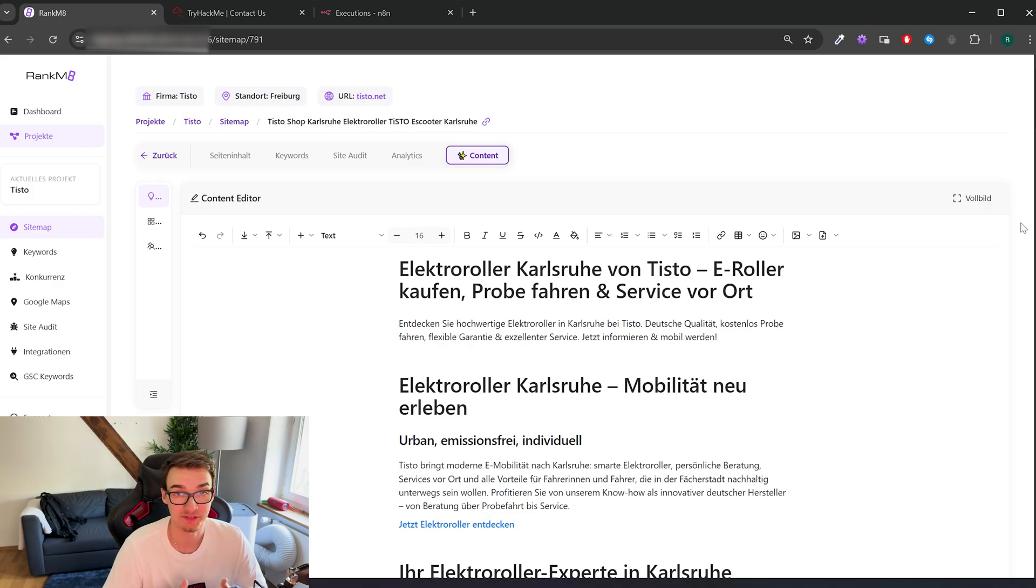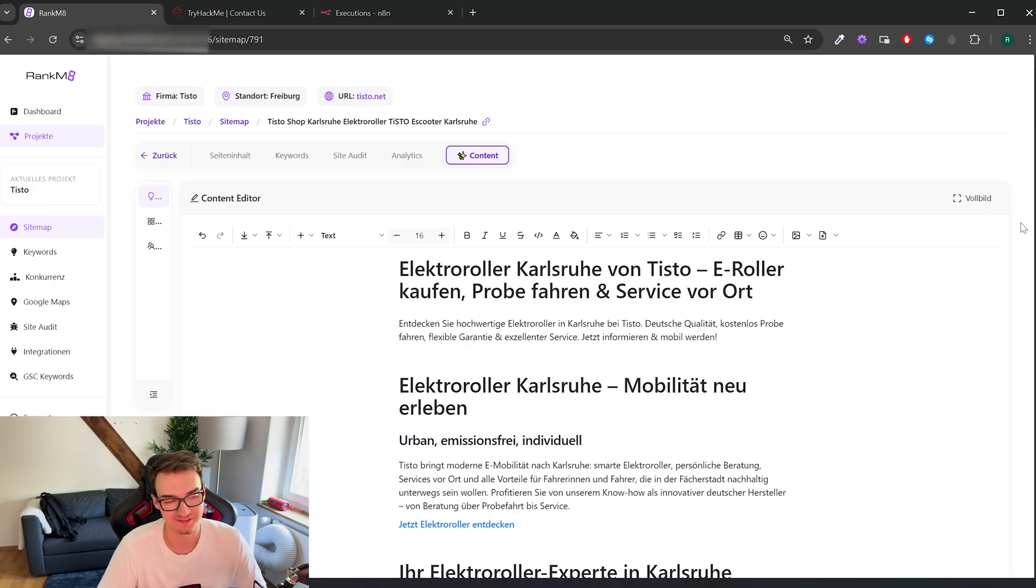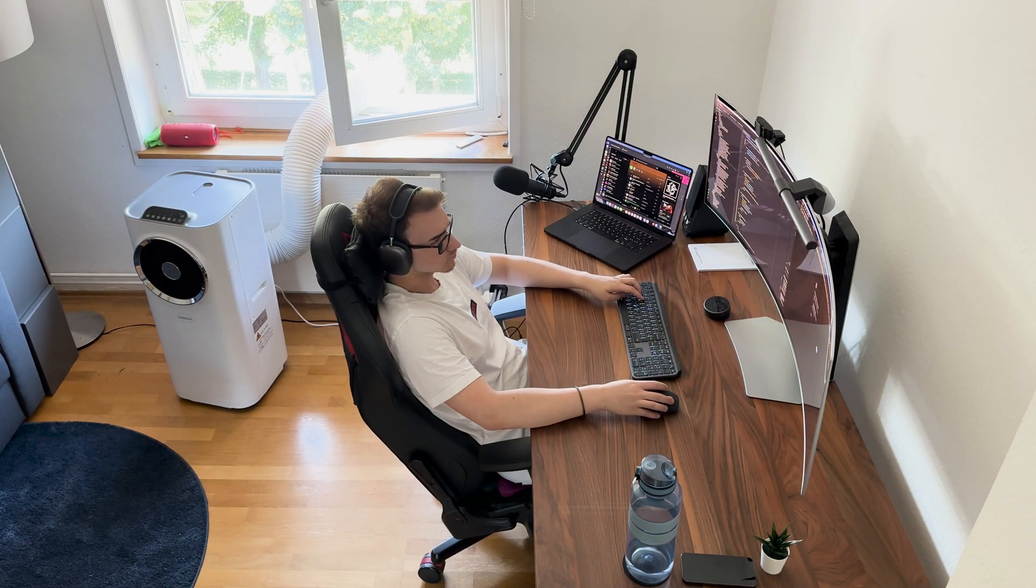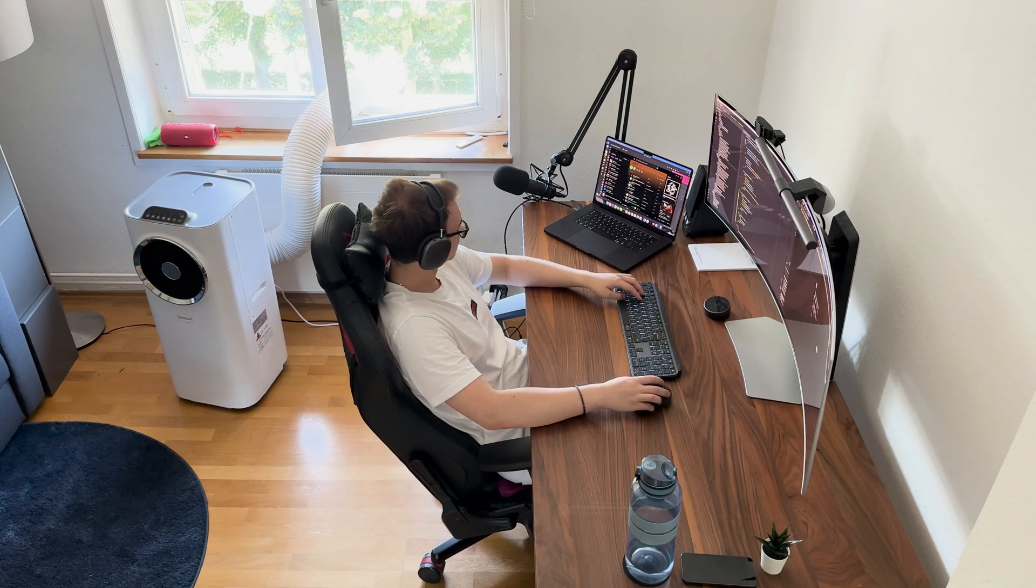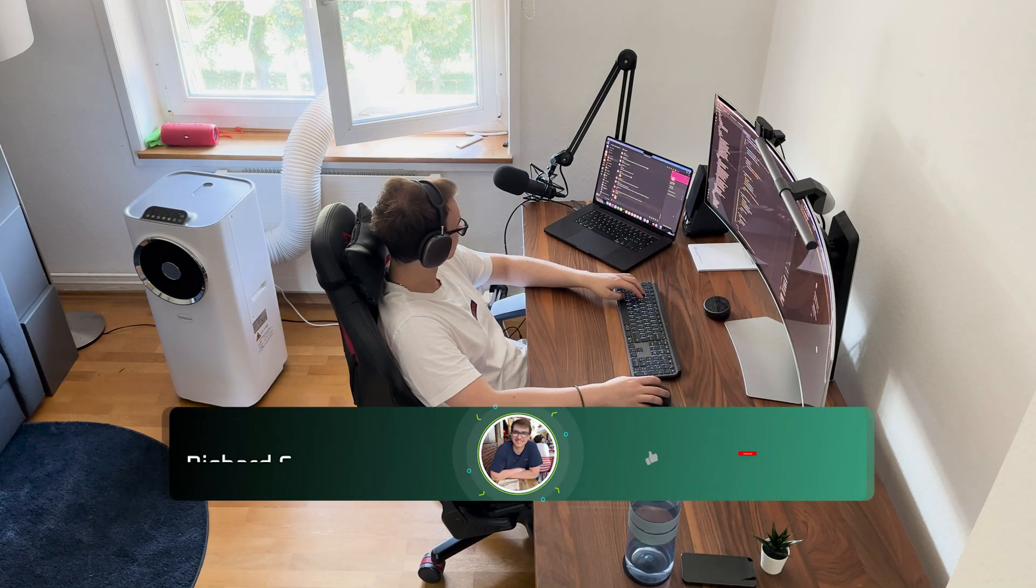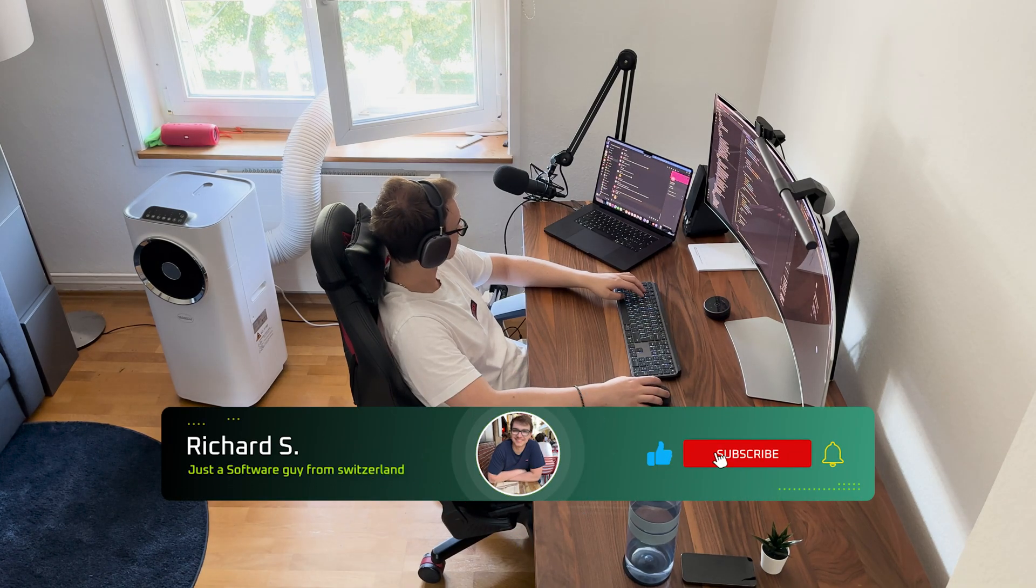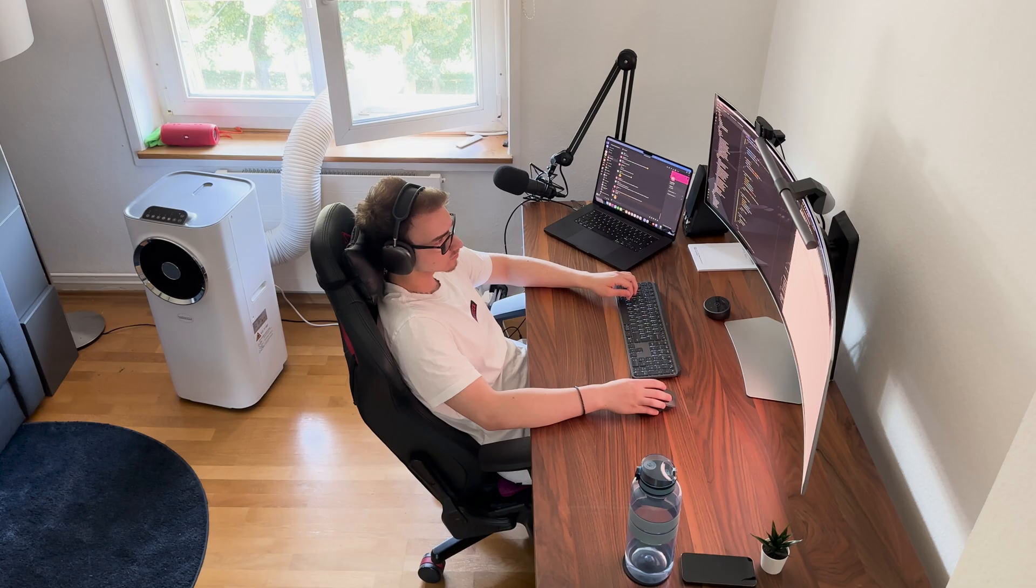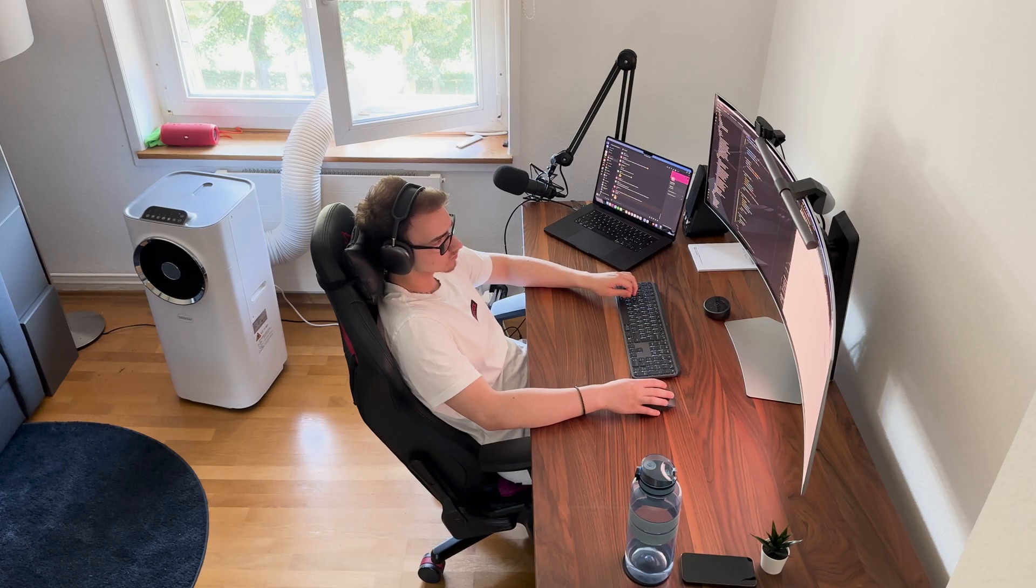Don't forget to check out Try Hack Me with the link in the description. As always, thank you so much for watching and coming along this journey. Like and subscribe if you enjoyed the video, and I will see you in the next one. Bye!